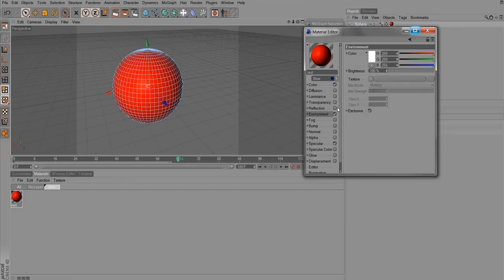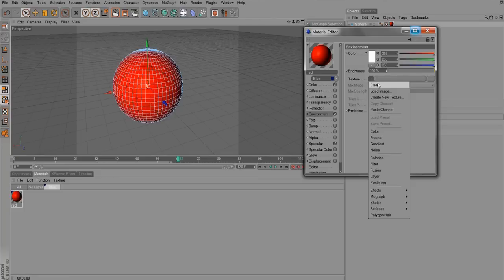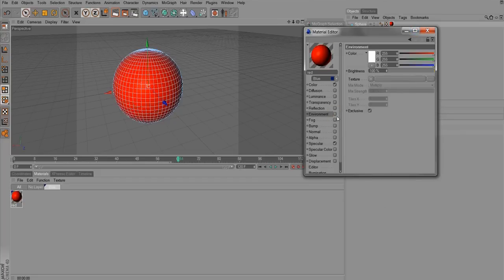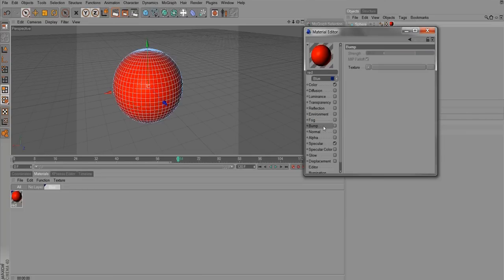Environment is a quick way to do reflections. If you load an environment — like a picture of the outside — it can do a pretty good job of simulating a reflection, because sometimes true reflection increases render times way too much, and an environment map will get the job done.